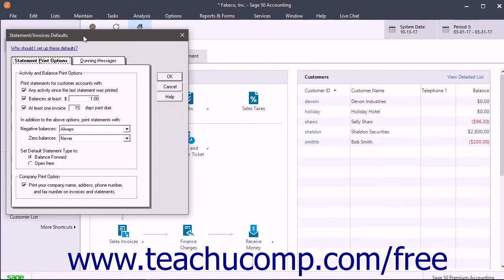Here you can change these settings before sending customer invoices and statements. In this window there are two tabs.